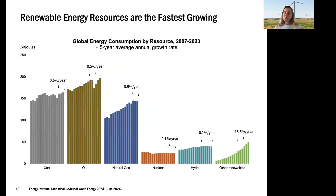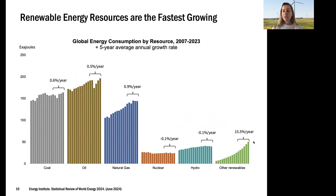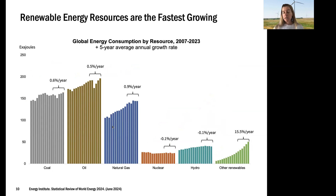We see that wind and solar are the fastest growing resources. Starting from a smaller base, renewables such as wind, solar, and geothermal are growing very fast compared to our more traditional resources like fossil fuels.